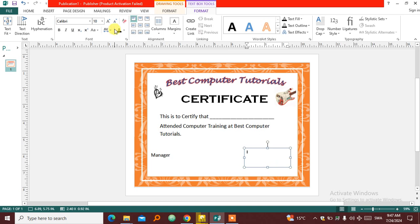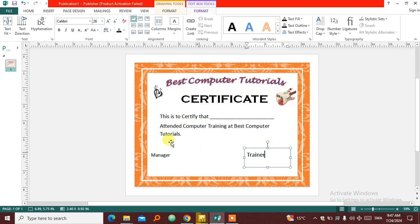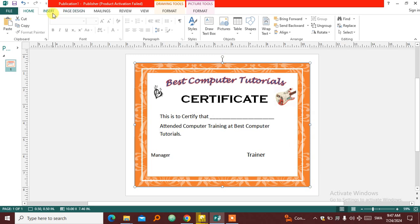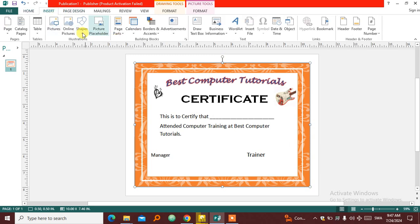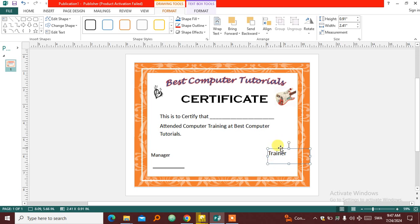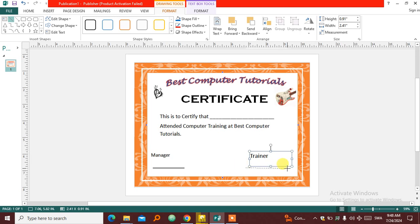So then I'm going to draw a line below so that the trainer can be able to sign, and also the manager. So draw that kind of a line. Another one below. So both of them can be able to sign that certificate. Make sure it's straight like that.